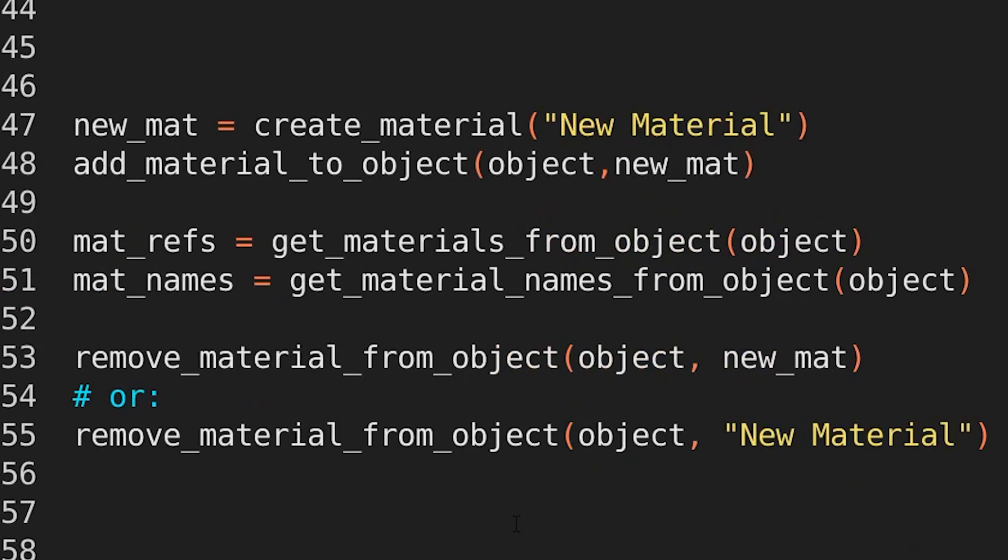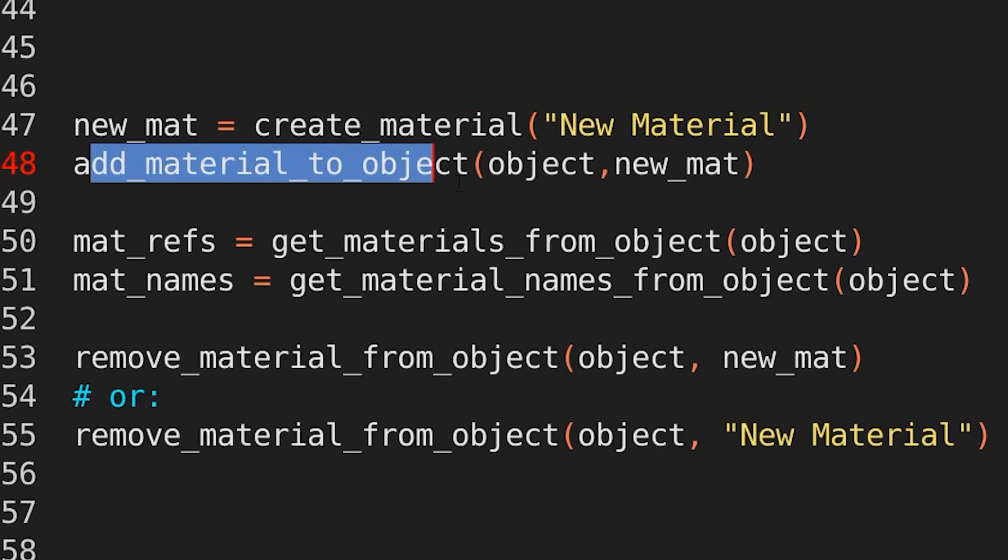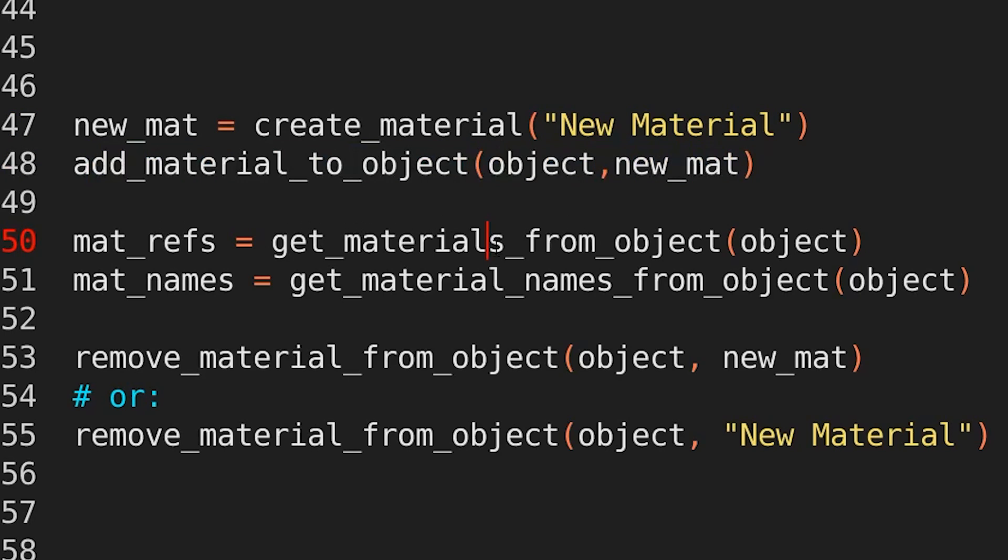Okay, what about materials? Well, create material, new material. And if I want to add it to an object, add material to object, then object and my material reference.